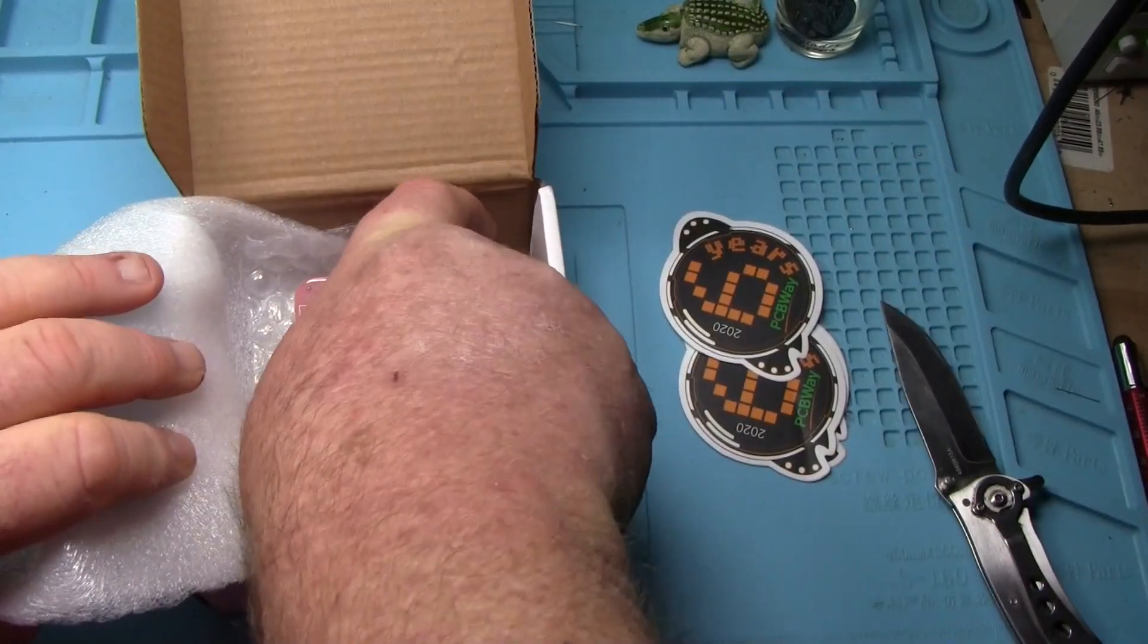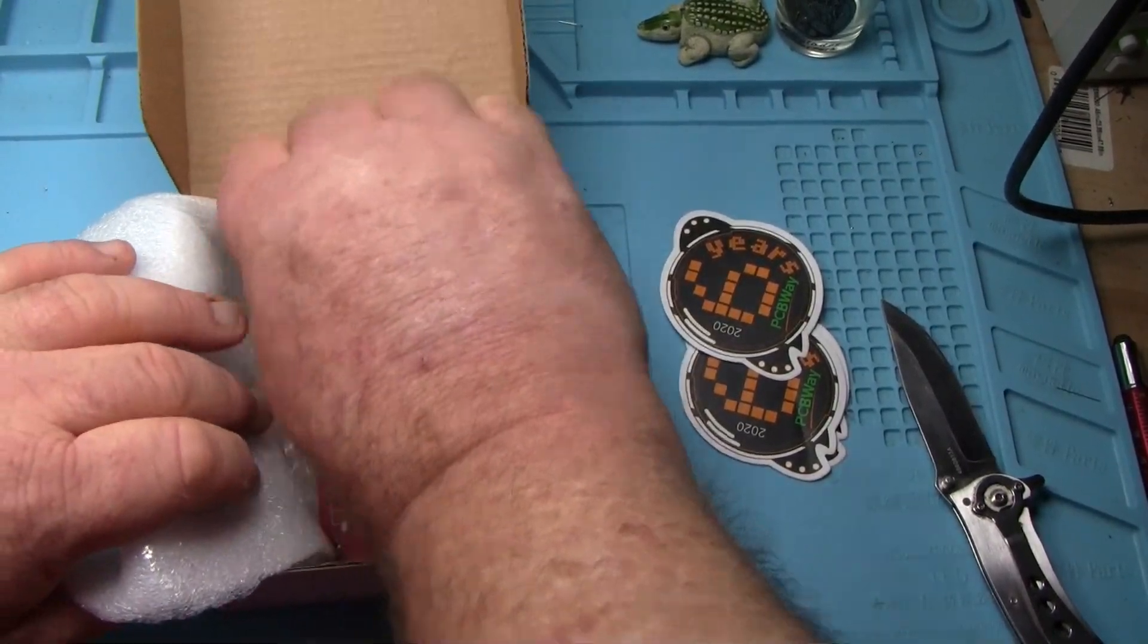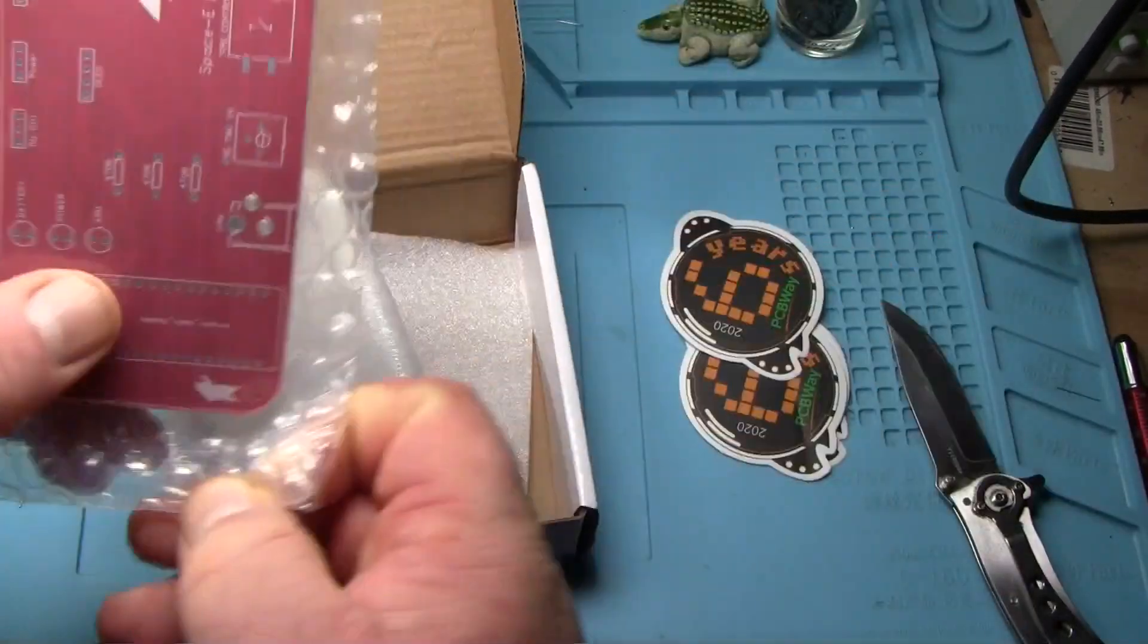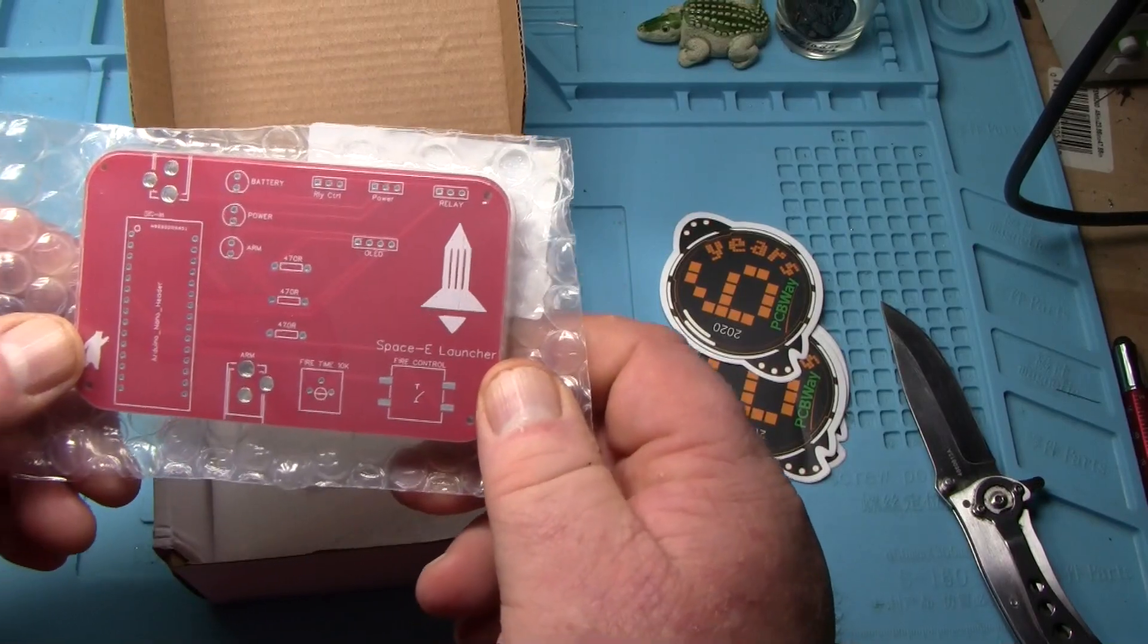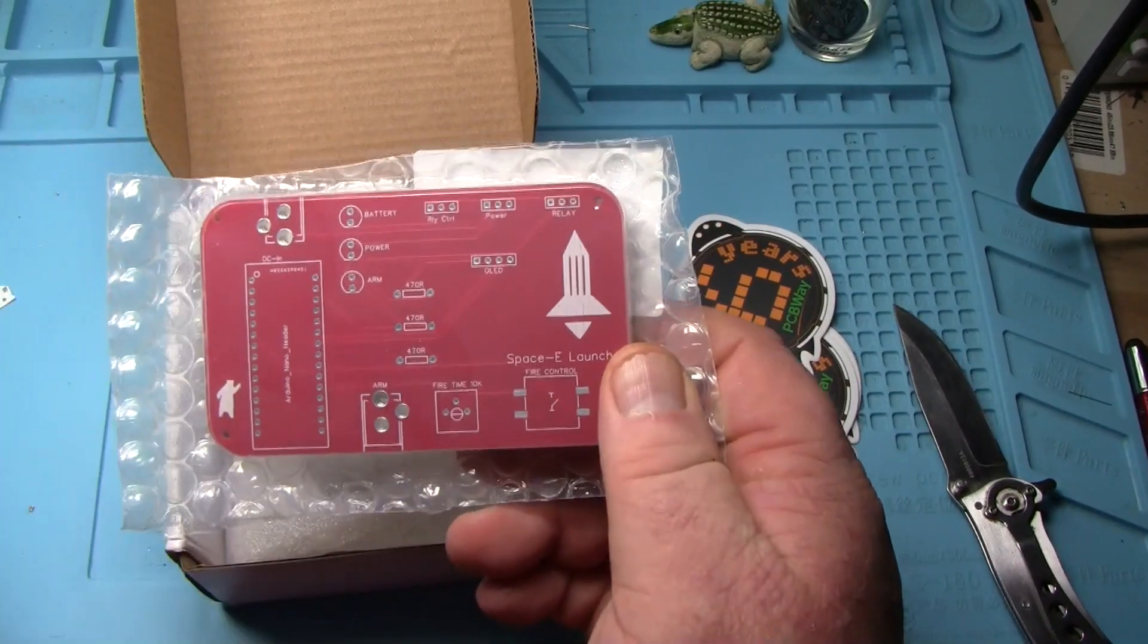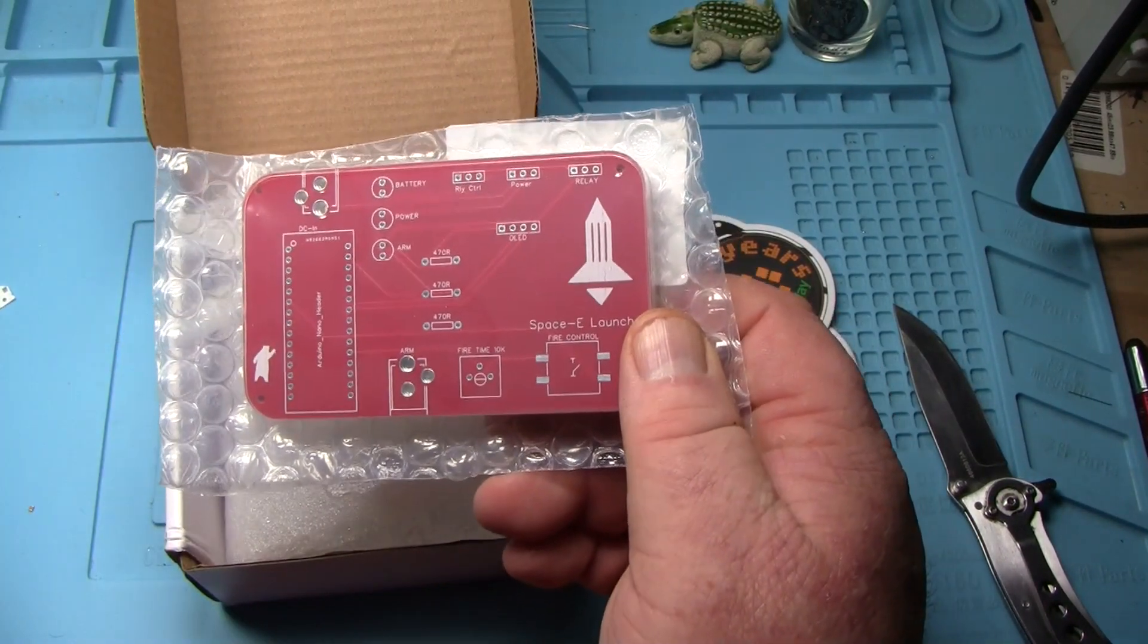So what do we got today? Version 2 of our rocket launch boards. How cool is that?